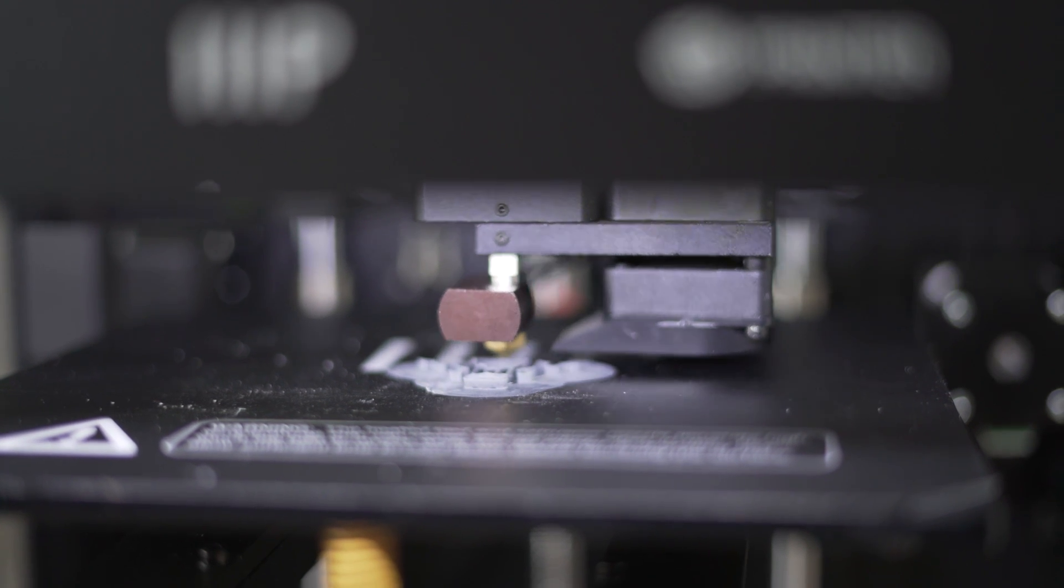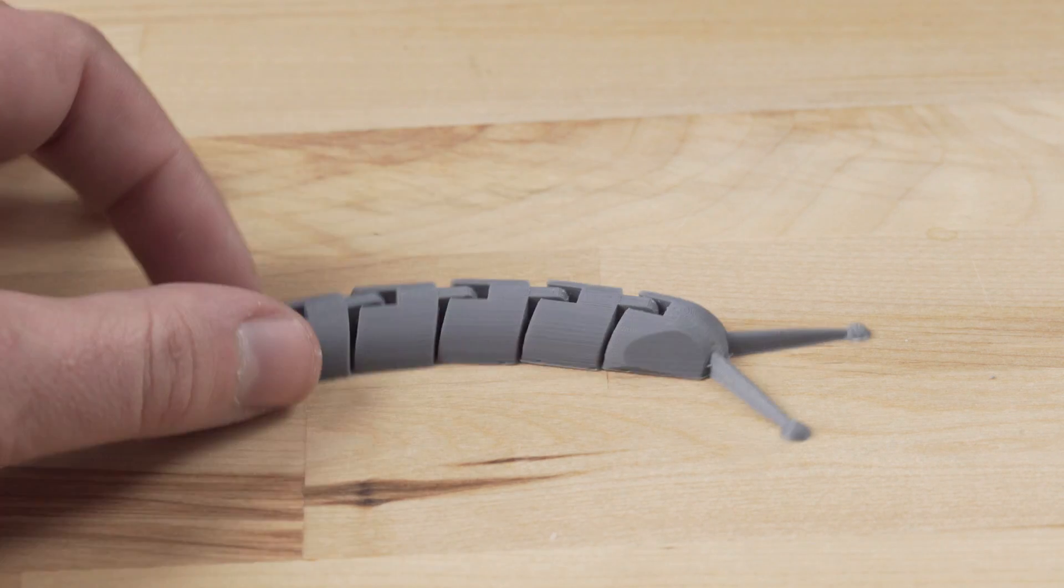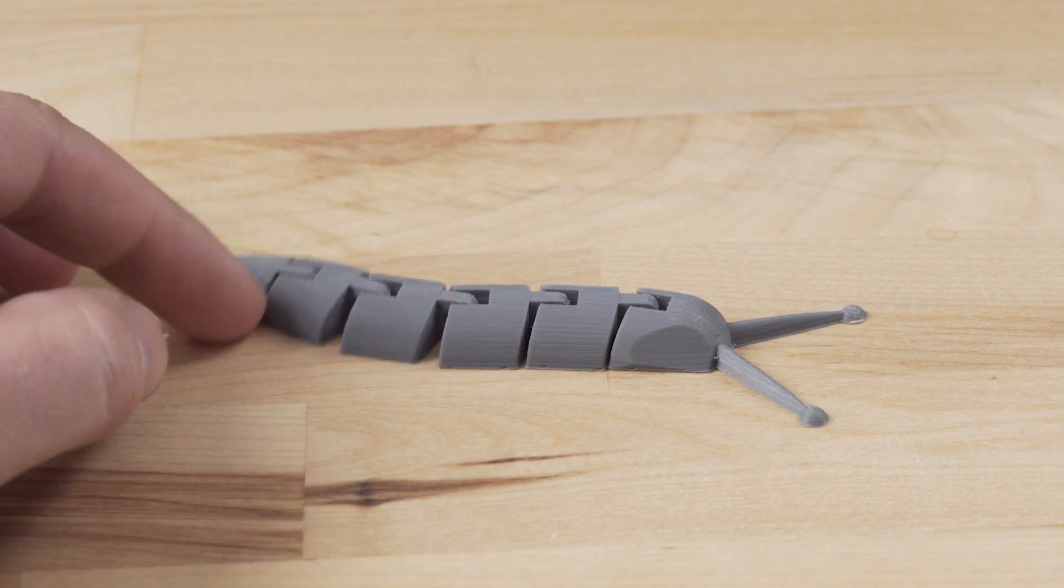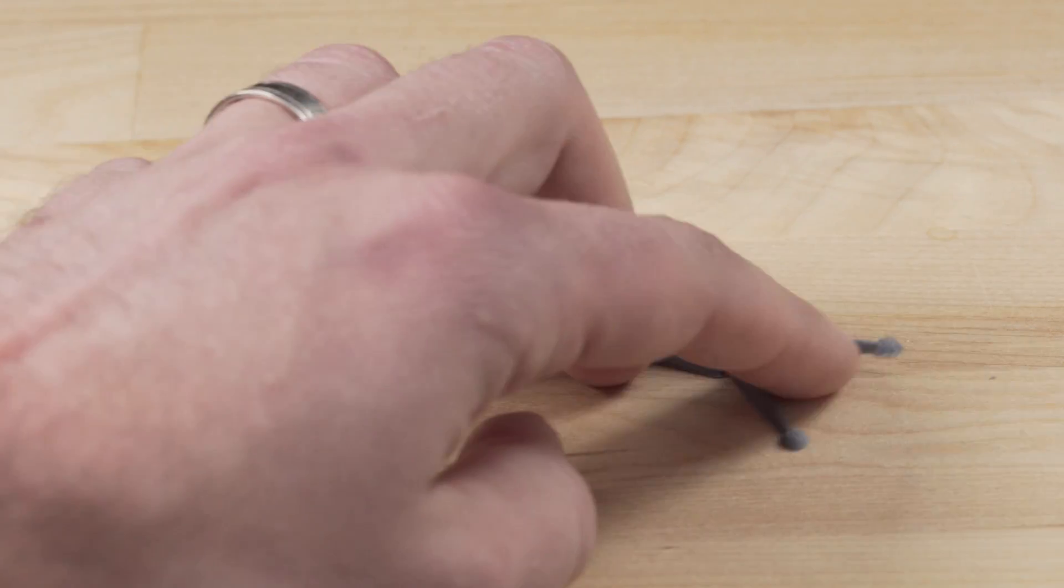After I printed my third Suzanne, I kept the same settings and printed this articulated slug from Thingiverse, and it turned out pretty good.